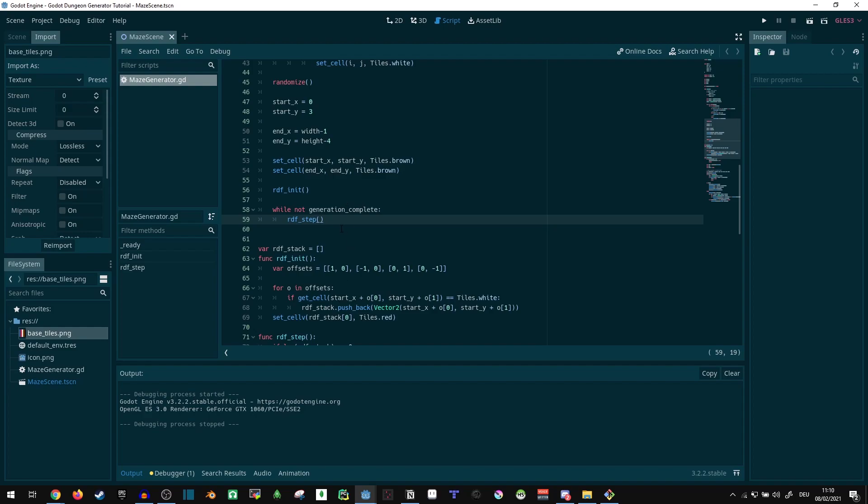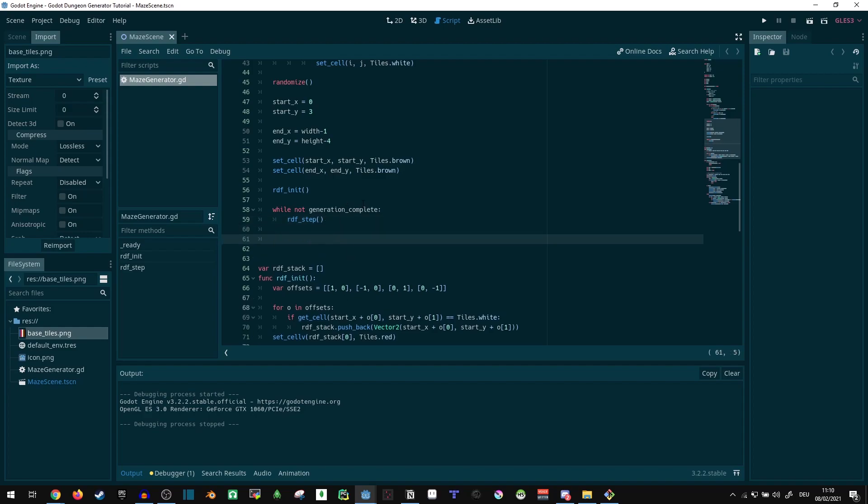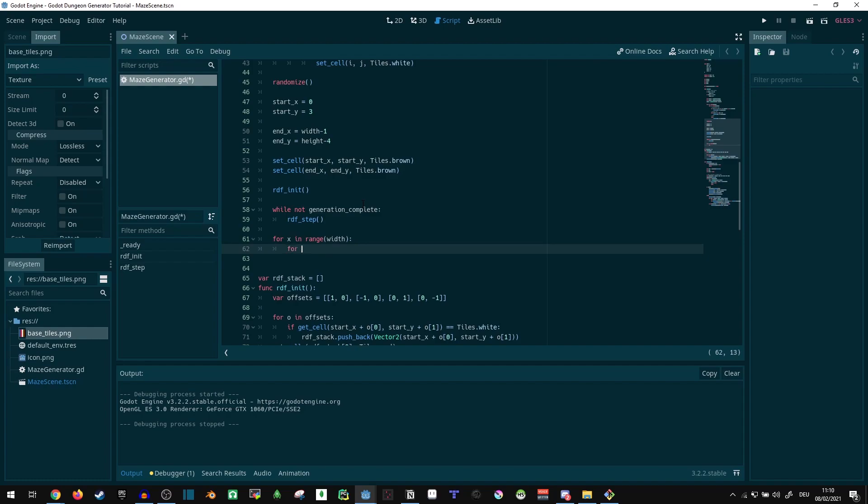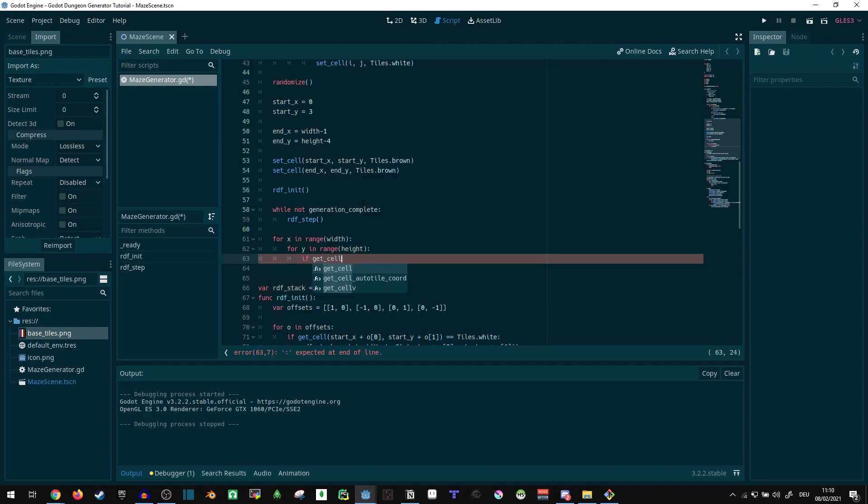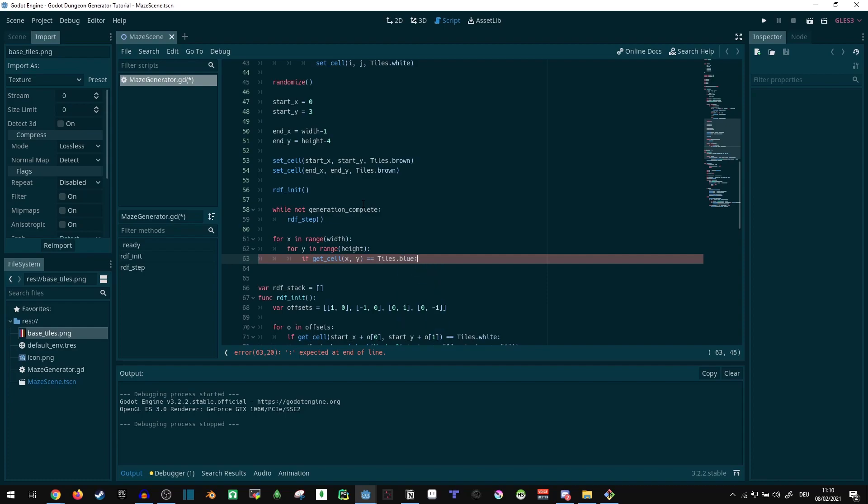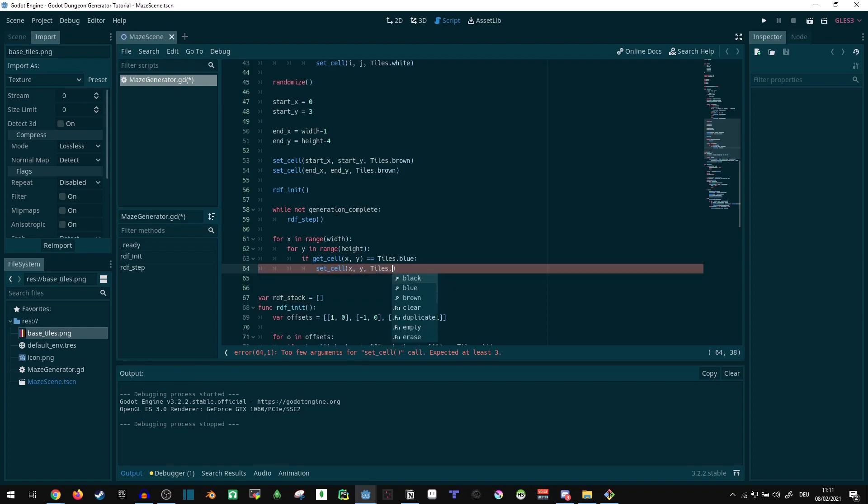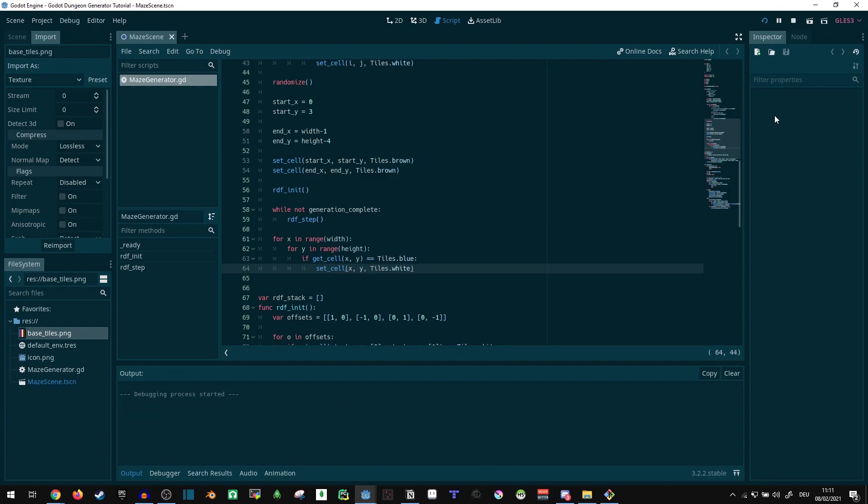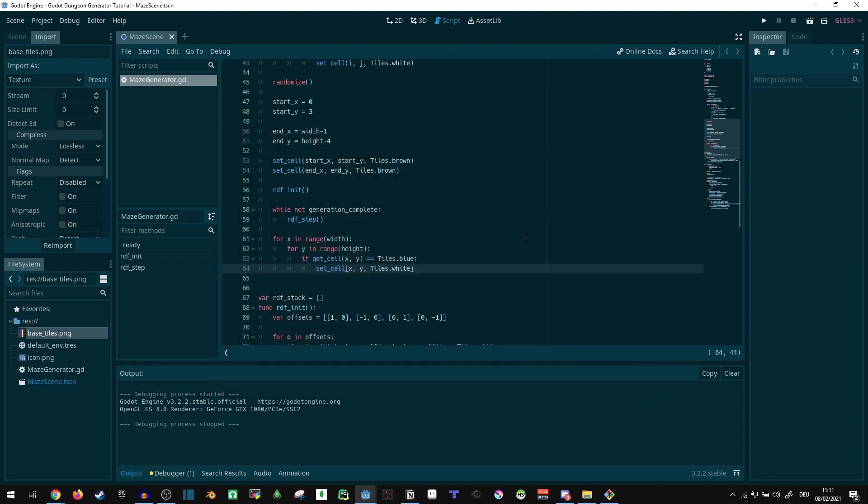Next thing, let's clean up the maze a bit. Let's make the blue stuff white, because it doesn't really look very floor-like. For x in range of width, for y in range of height, and if get cell x comma y equals equals tiles dot blue, we make it white. There we go, that's fine. For now, we have our maze a bit more clean looking, I would say.